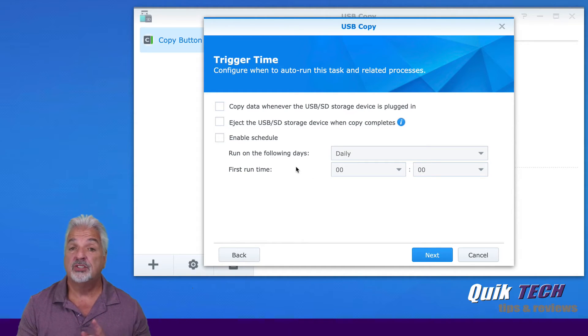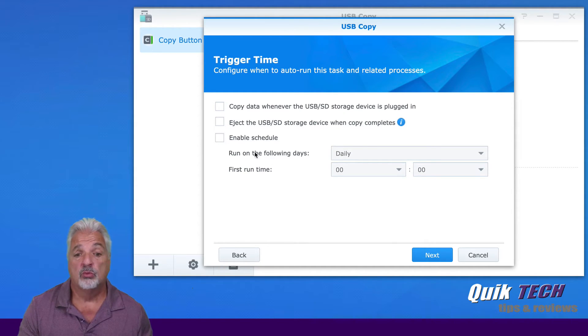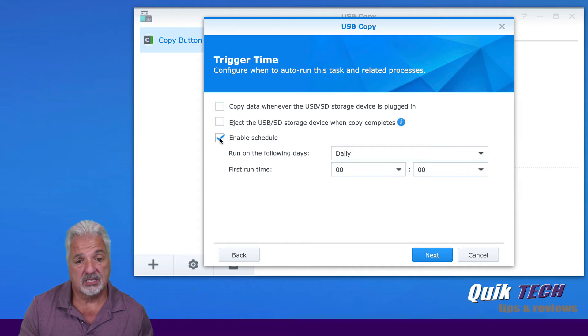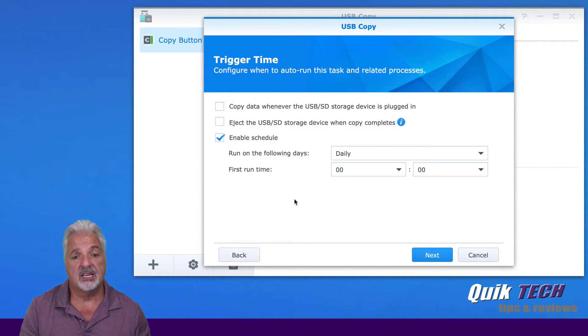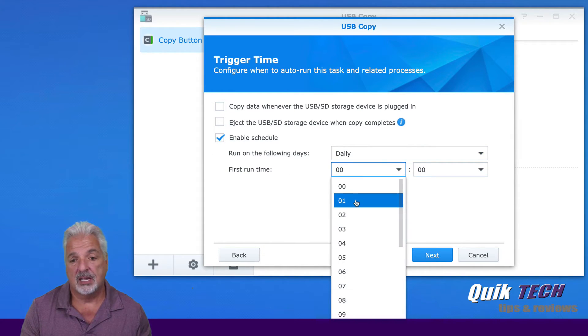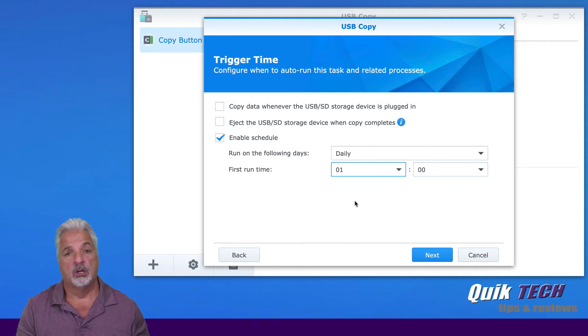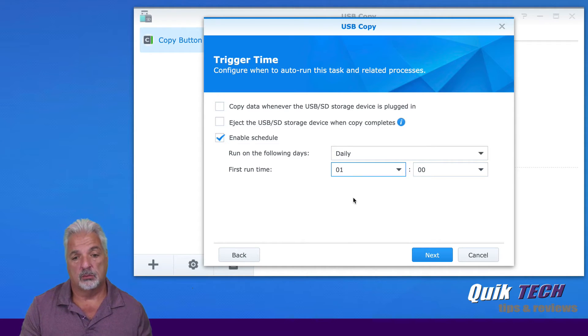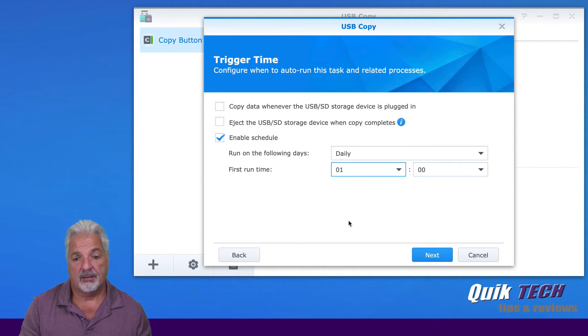What I do want it to do, though, is run on a schedule. So I'm going to say enable schedule. It could run daily. That's fine. And the first run time, let's make it one o'clock in the morning. OK, that being said, let's click on next.